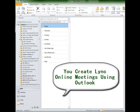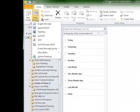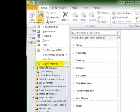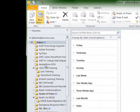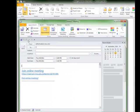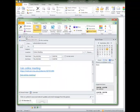We're going to begin by showing you how to start a Lync online meeting. First, click New Items, and then click Online Meeting, and up comes a meeting window.